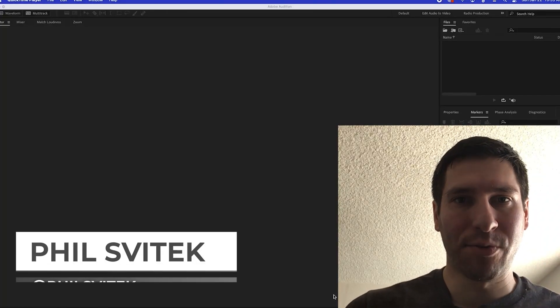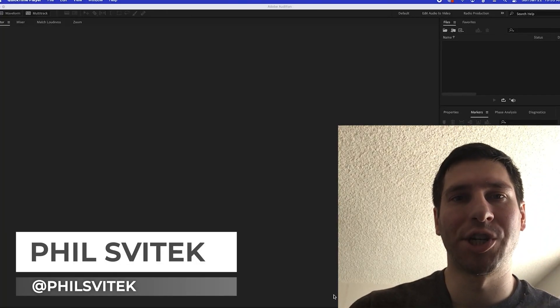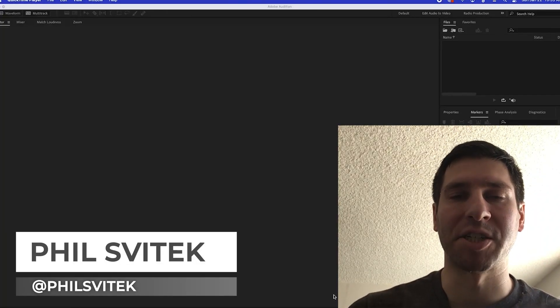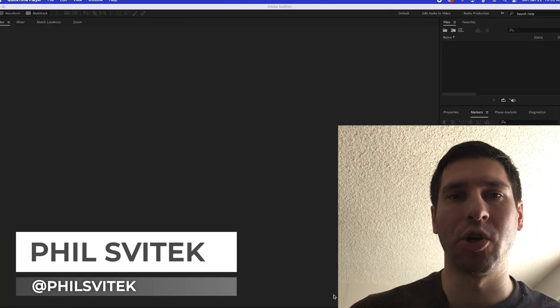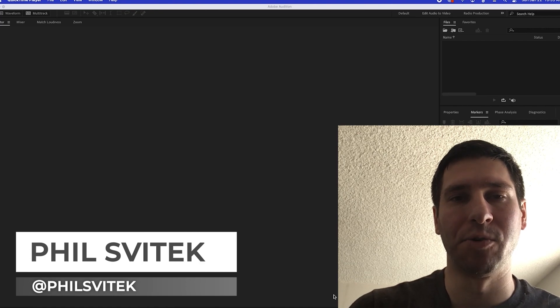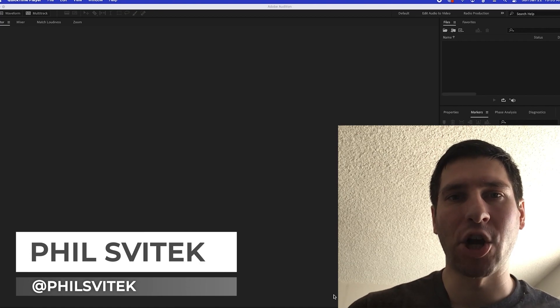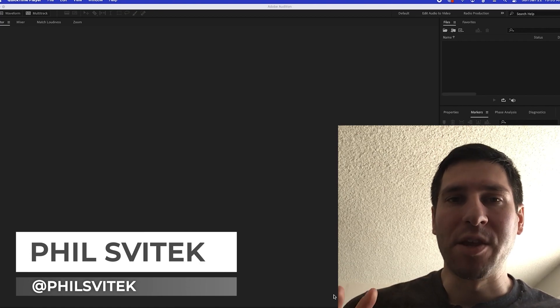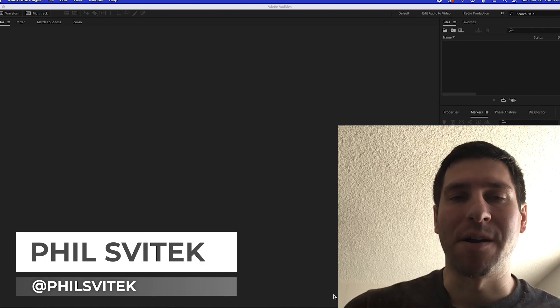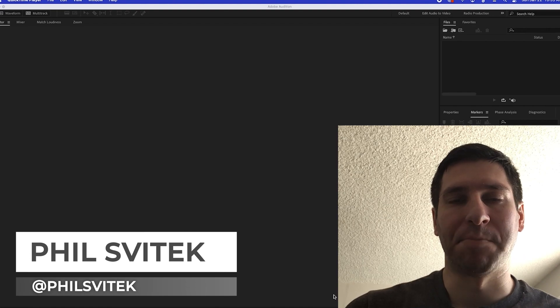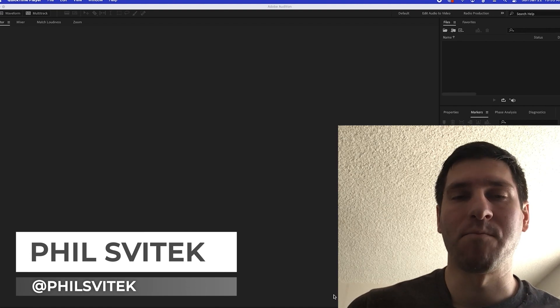Hello, I'm Phil Svitek, 360 Creative Coach, and in this episode I'm going to show you how to match audio levels when you have two different people speaking or more.